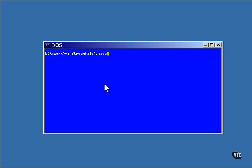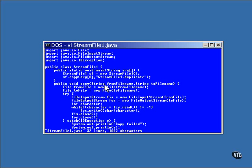Now, this program works the same way as the previous copy file program, except this one uses stream objects. Just like before, a couple of file objects are constructed to represent the files themselves. The file objects are used to construct file input stream object and a file output stream object.